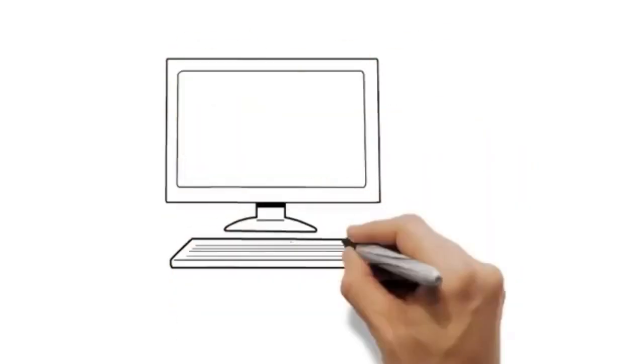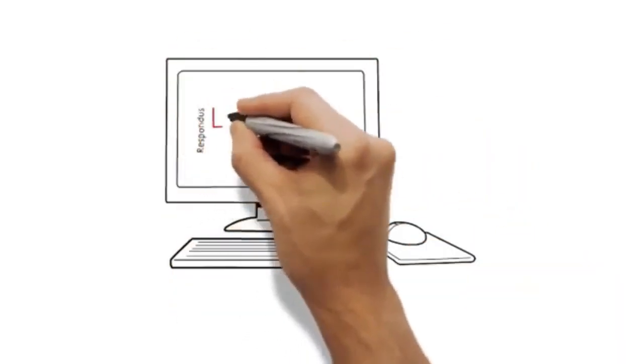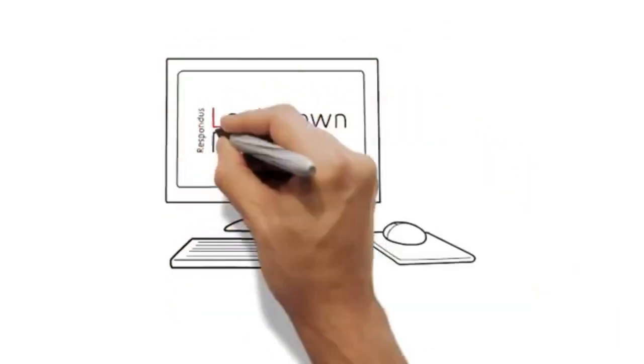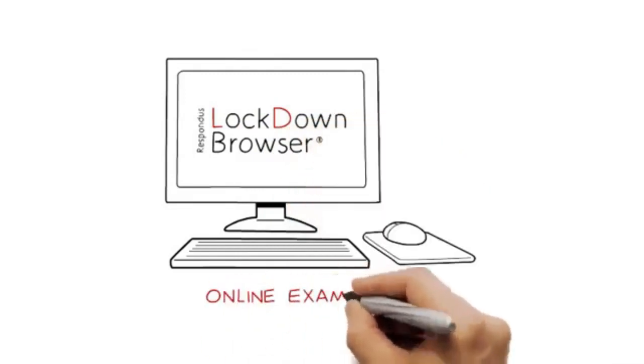If you're watching this, you're probably required to use Respondus Lockdown Browser for an online exam.